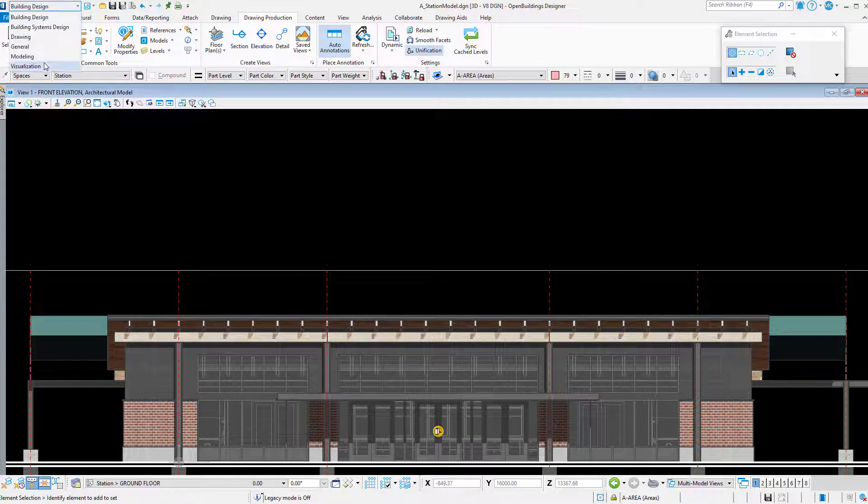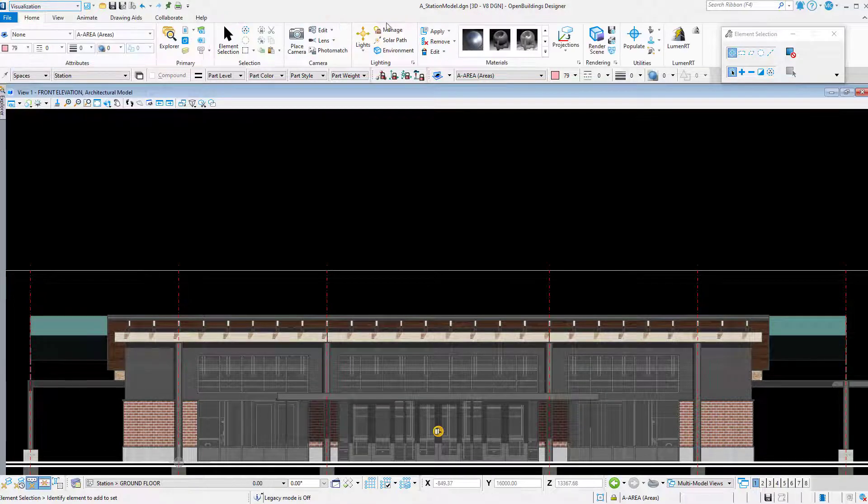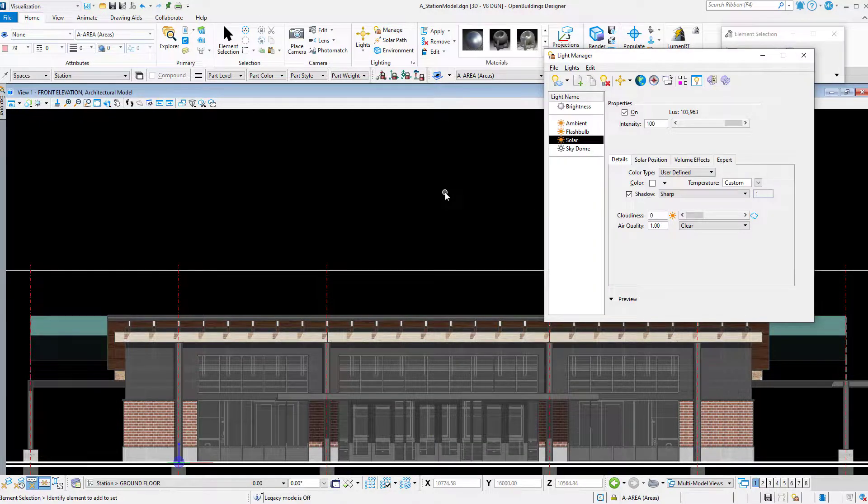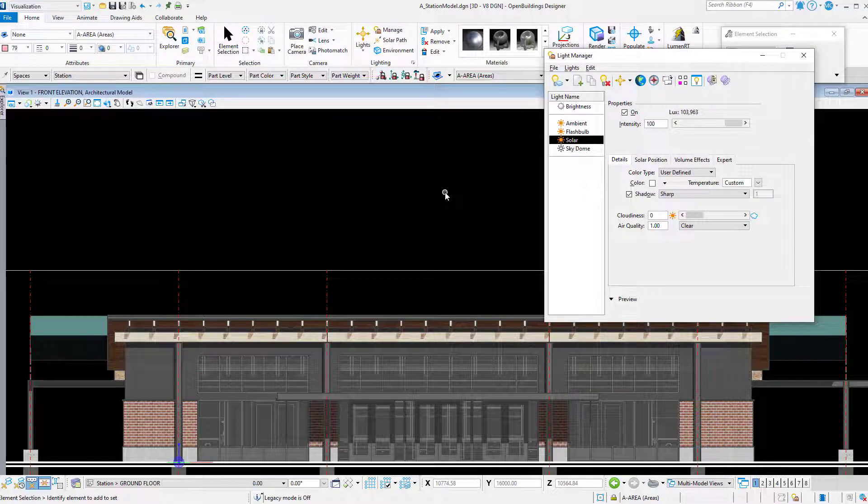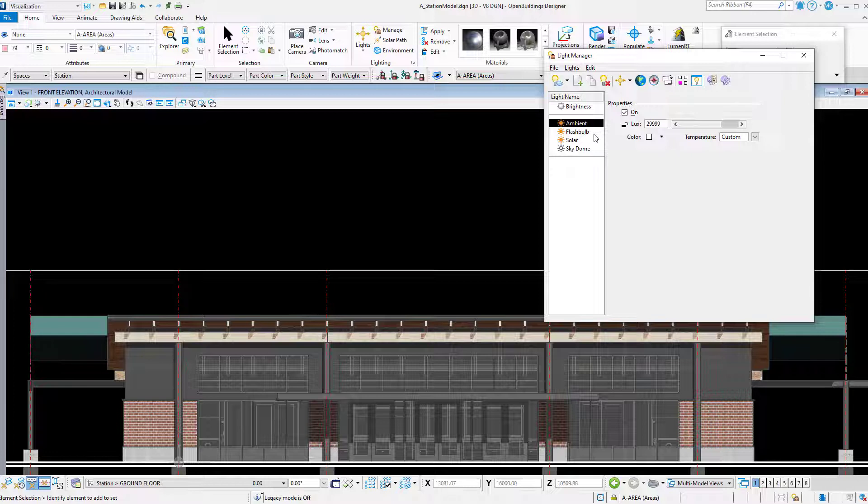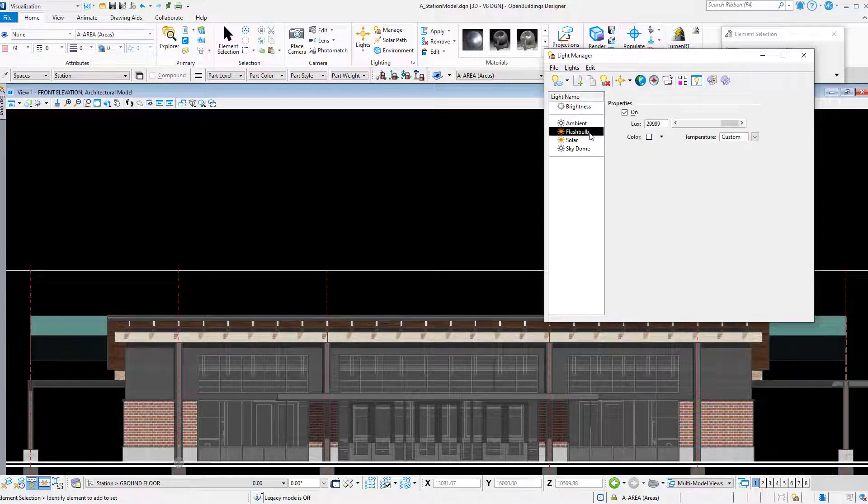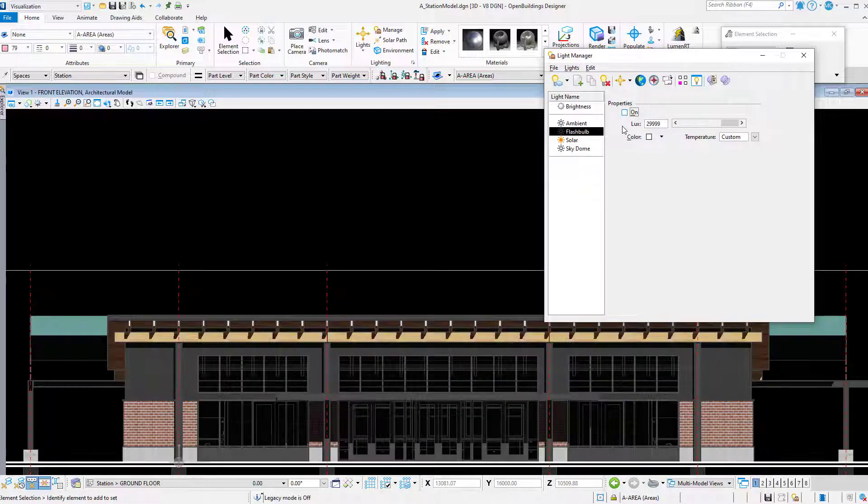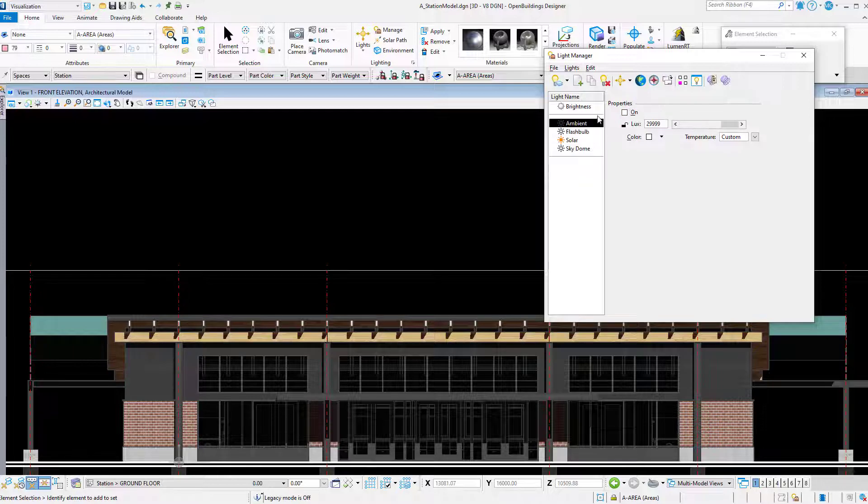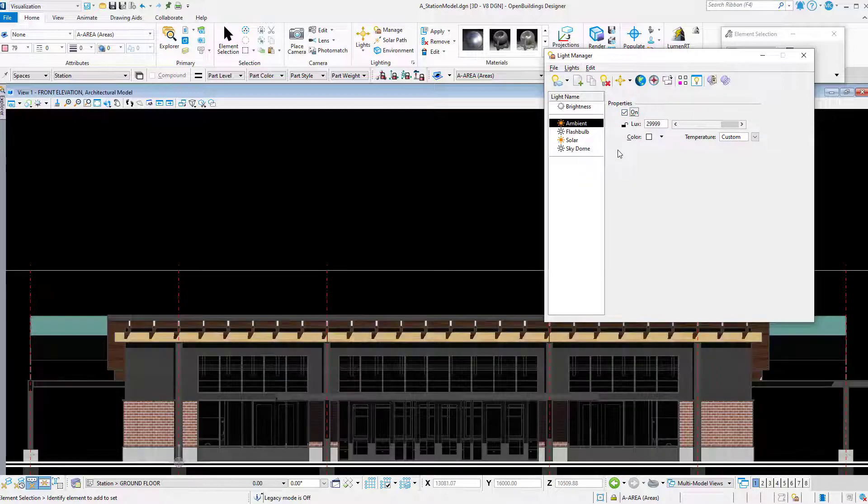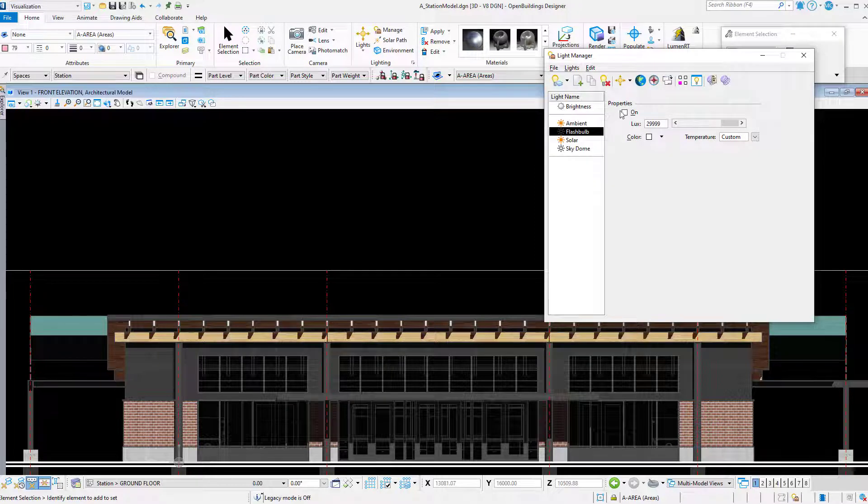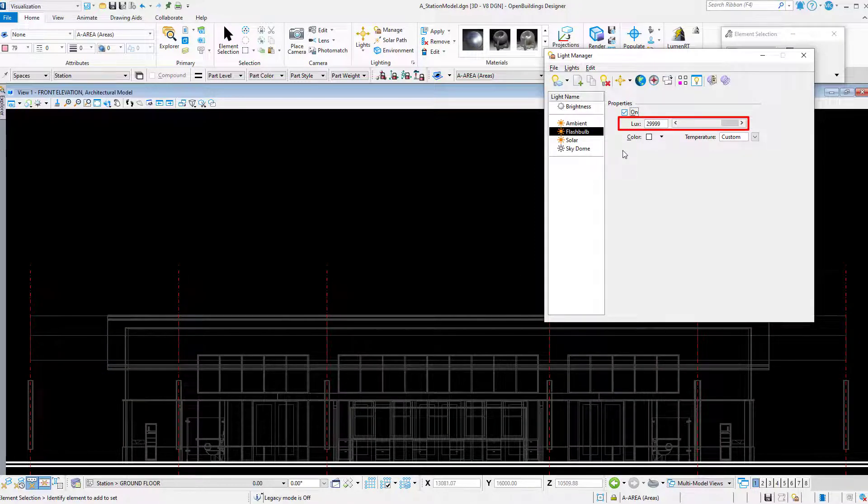Then I will go to the visualization tab and open the light manager. The dynamic view will always use the active light setup. Keep this in mind, because that might mean you need to create separate drawing composition files for elevations on one side of the building versus another side, as you may want your shadows coming from different directions. Note that I have ambient, flashbulb, and solar lighting turned on in the light manager. All of these will contribute to the intensity of the shadows. If I turn off the ambient and flashbulb, you can see that the shadows become much darker. I can also modify the intensity of each with a slider.